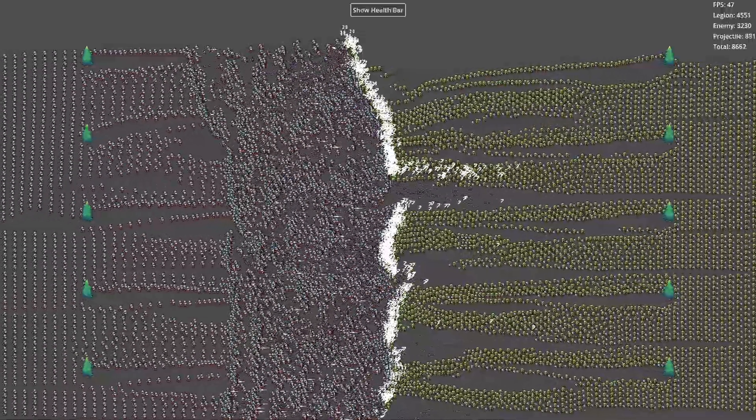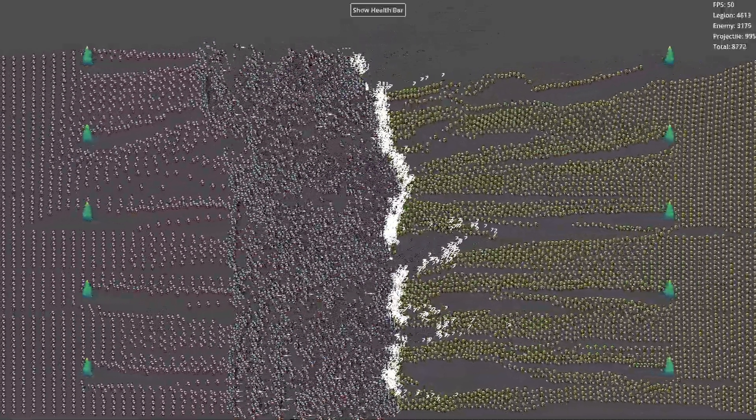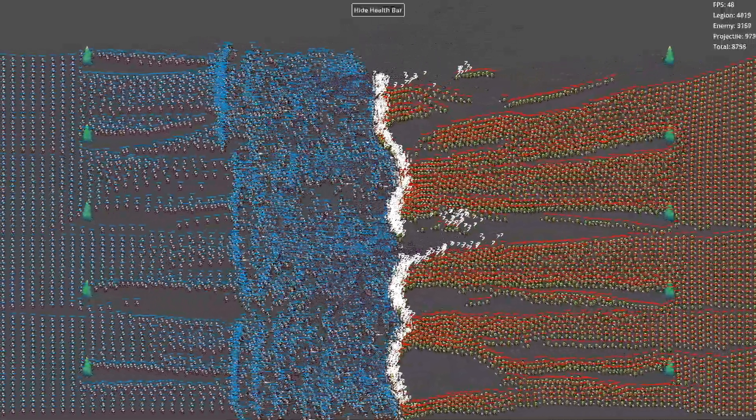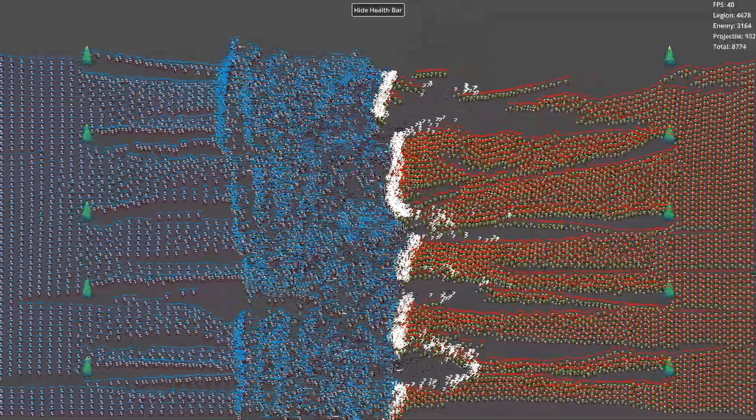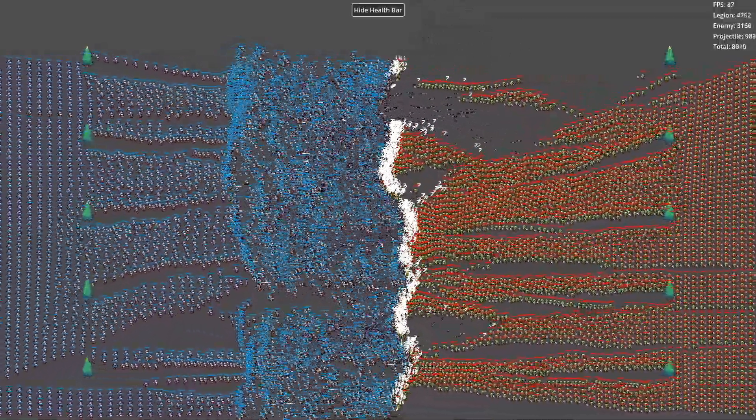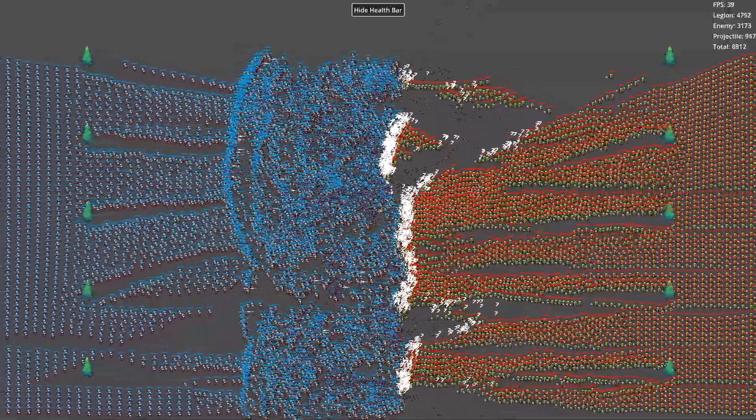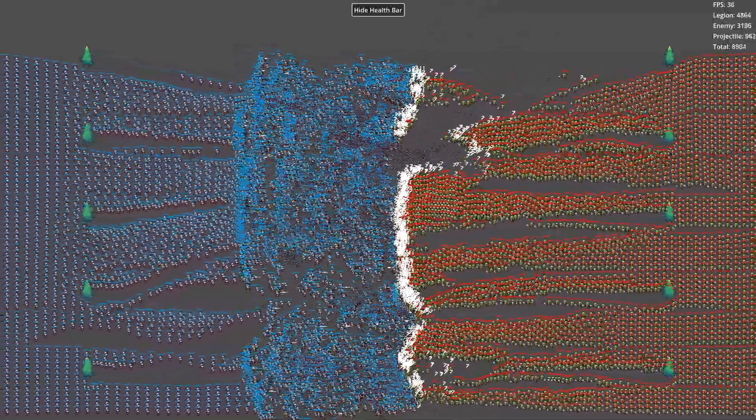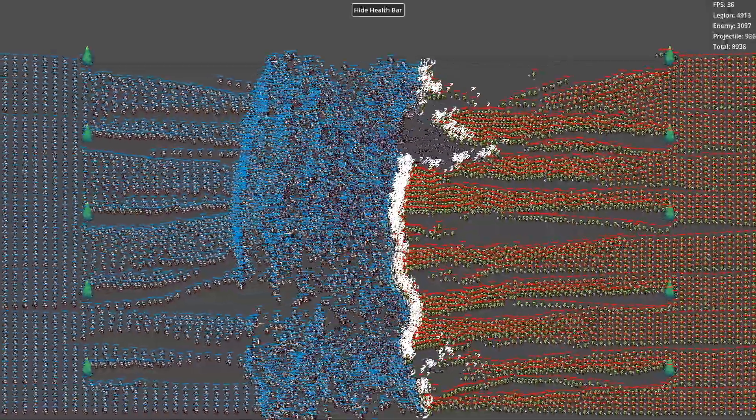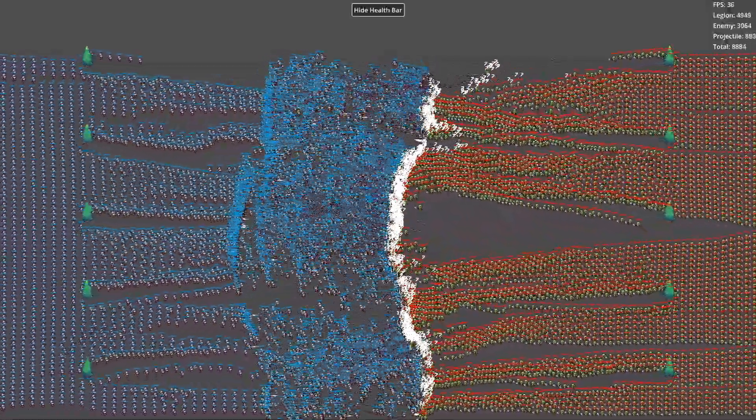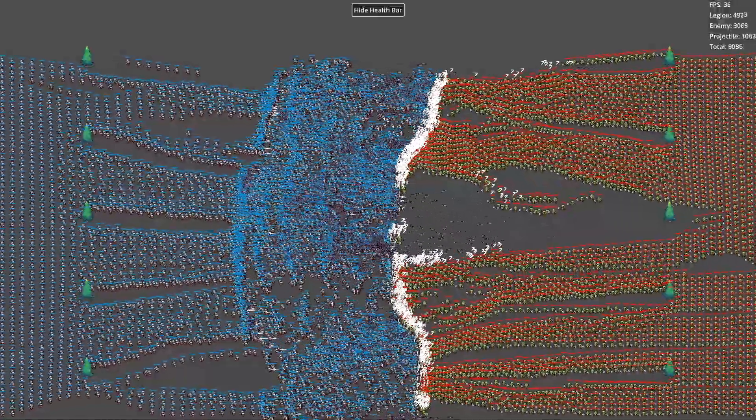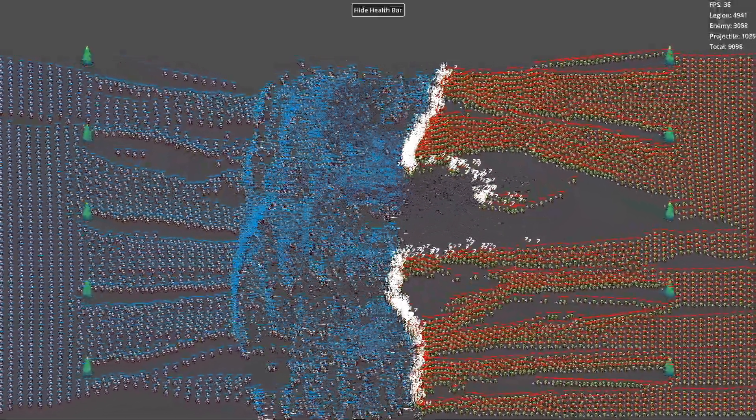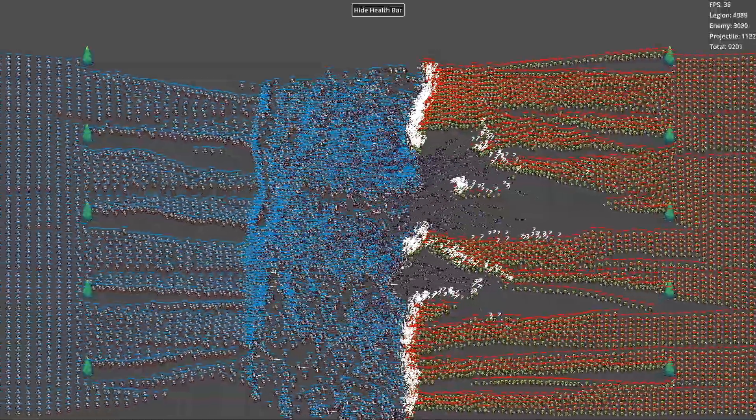This eliminates memory fragmentation between objects and makes the component layout more compact. Because data is stored in contiguous memory blocks, it reduces the overhead of random memory access. Modern CPUs have a key performance feature: they load contiguous memory chunks into the CPU cache for processing. With ECS storing components of the same type together, accessing one component often means nearby components are already in the cache, significantly boosting processing speed.